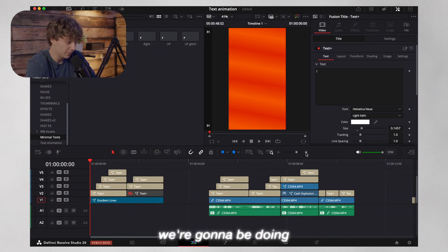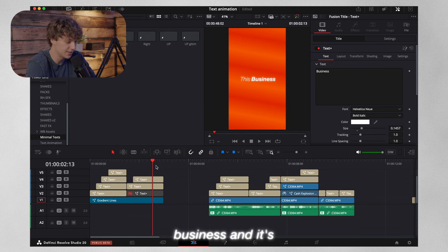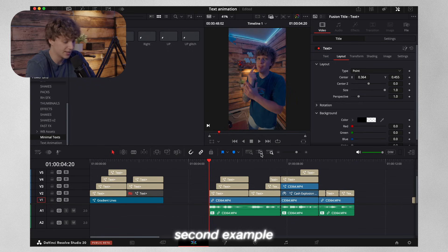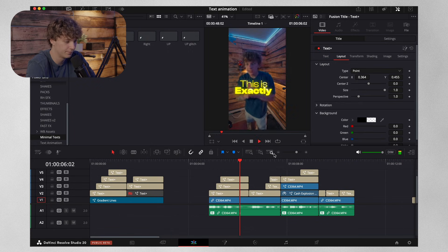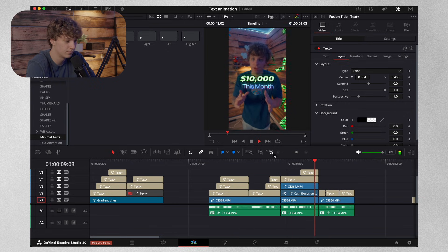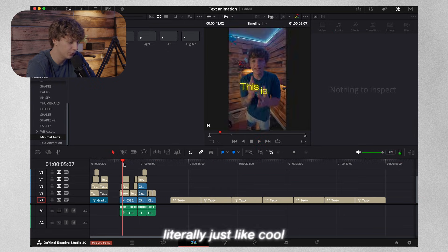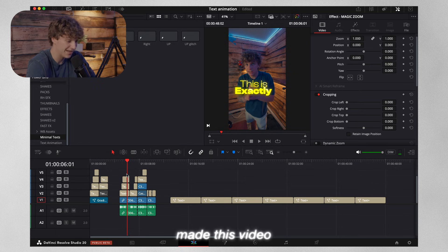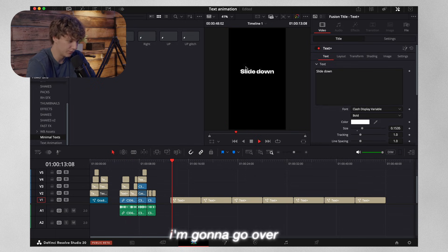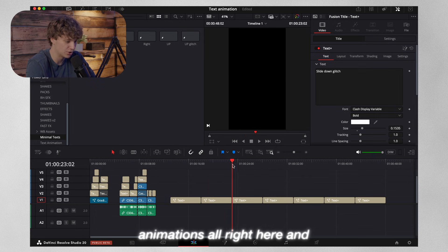This is going to be the first example that we're going to be doing: 'I will die building this business.' It's got a cool background. And this is going to be the second example. As you guys can see, it's literally just cool animations that made this video. And then also to top it off, I'm going to go over some simple animations and how you guys can make these animations right here.